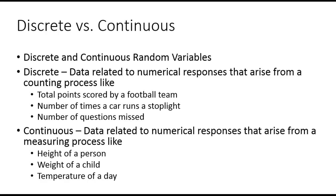Discrete and continuous random variables. When you have discrete variables, they're data that are related to numerical responses that arise from a counting process. Total points scored by a football team, number of times a car runs a stop light, number of cars in a parking lot, the number of questions missed. In other words, you could not miss 1.7236 questions.